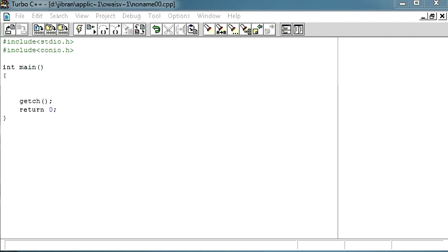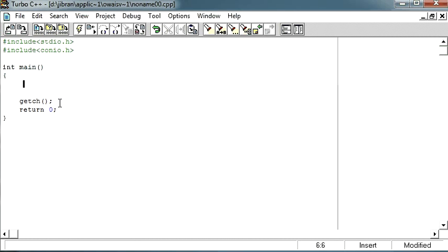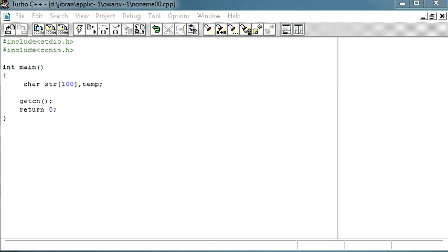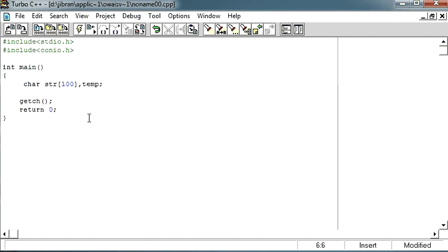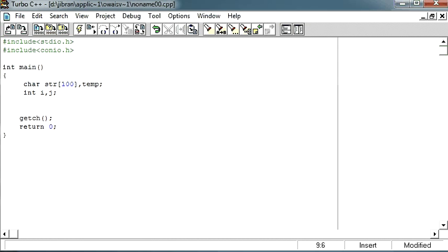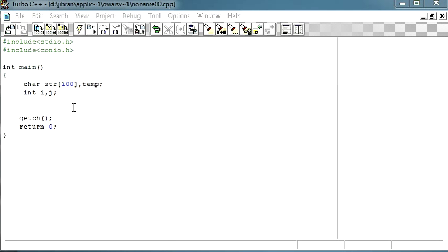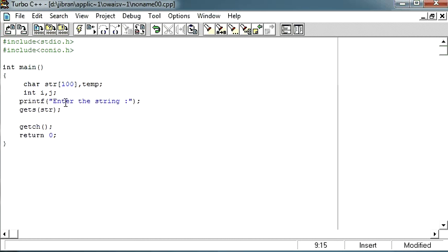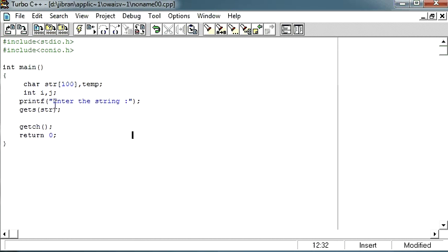Let me just show you how you can do that. First of all, let me declare some variables. Character variable array str and one temporary variable tmp, and after that I will have some integer variables i and j.